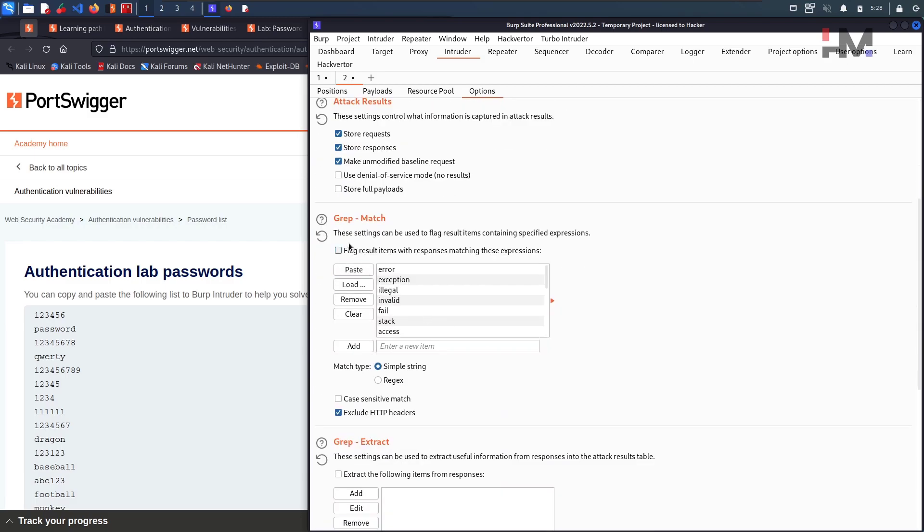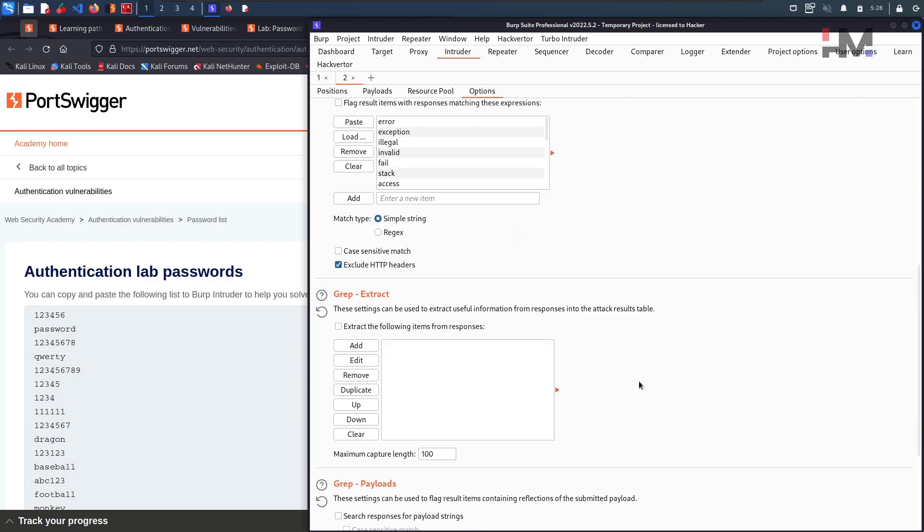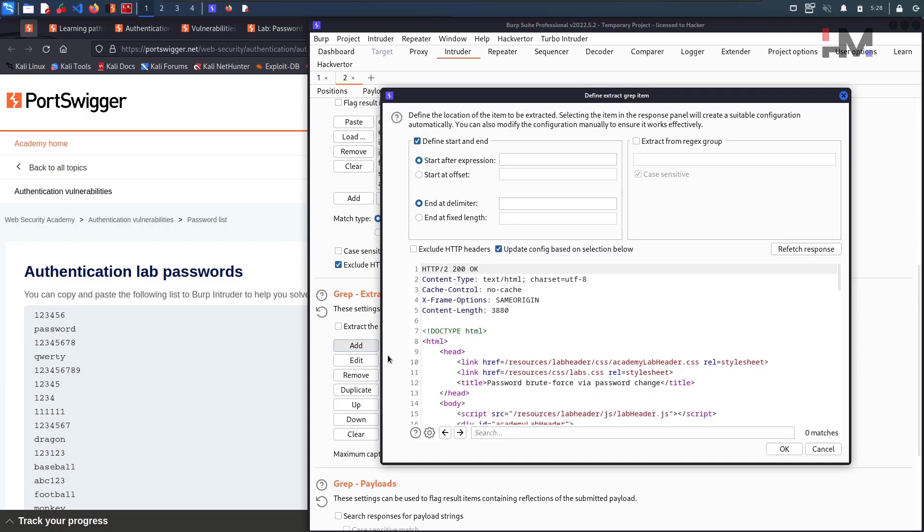Now in this options, what we are going to do is we already know about grep match and we know about grep extract as well. We learned in the SQL labs. We will use this one. Extract the following item from response. So we will add here.